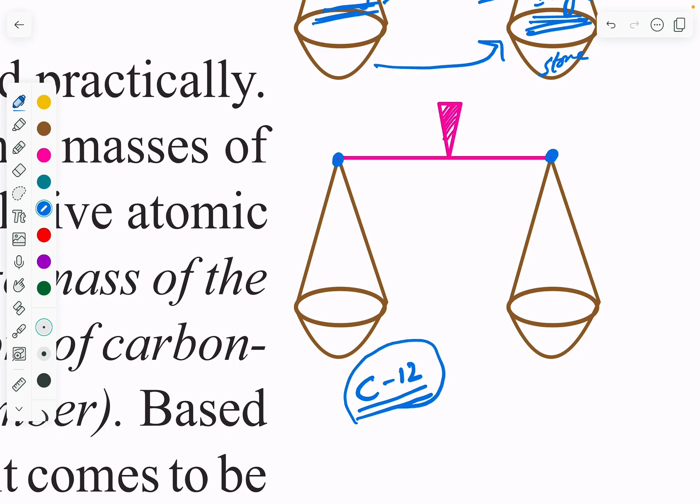Before Carbon-12, the standard weight was hydrogen. But its drawback was that it is a gas and highly flammable — it was explosive. So hydrogen was removed and Carbon-12 became the new standard. That is the logical reason why Carbon-12 is used.